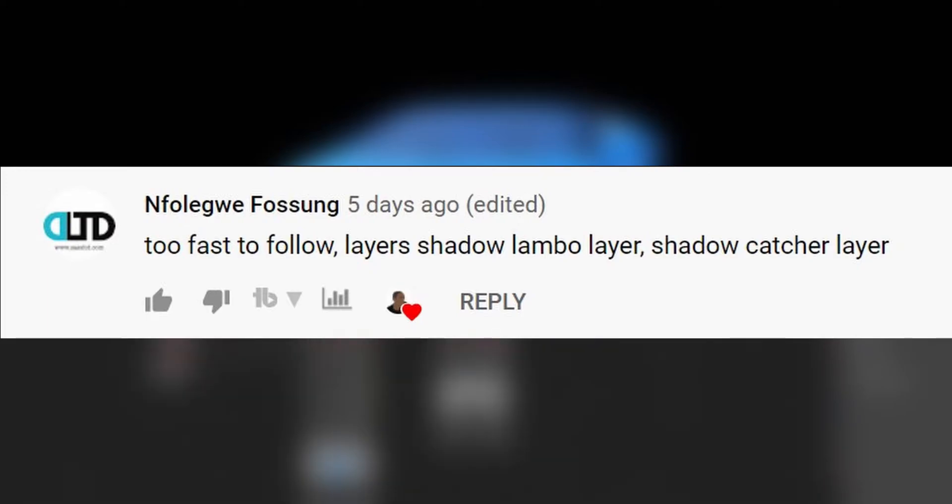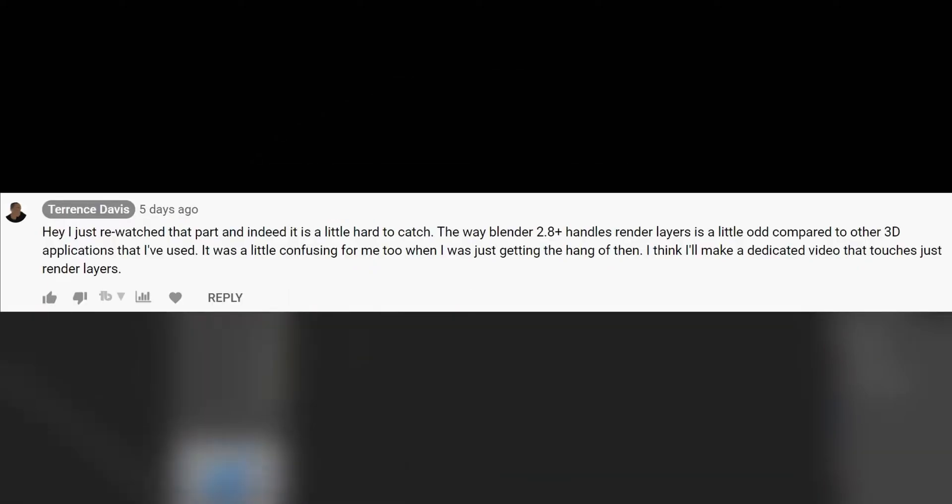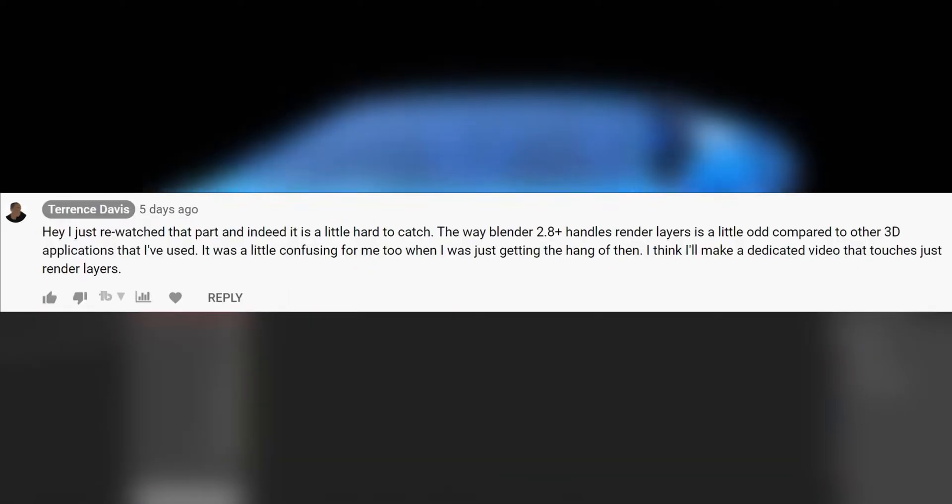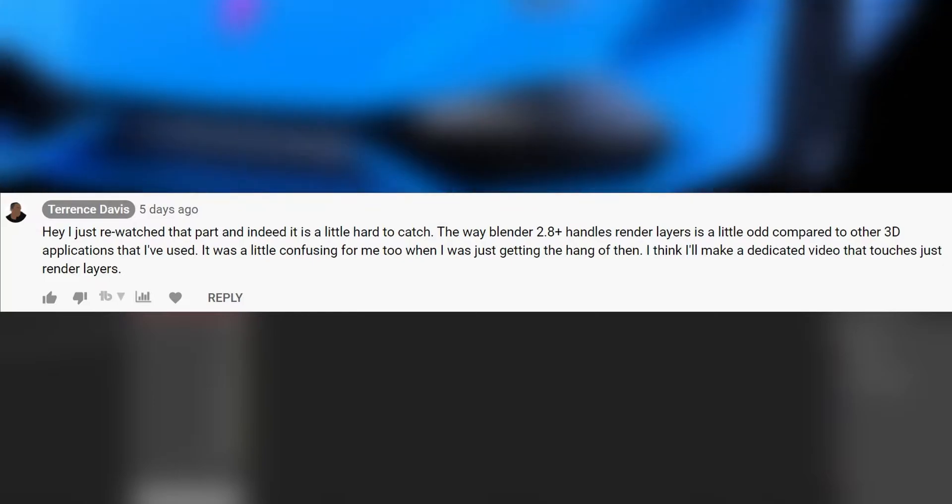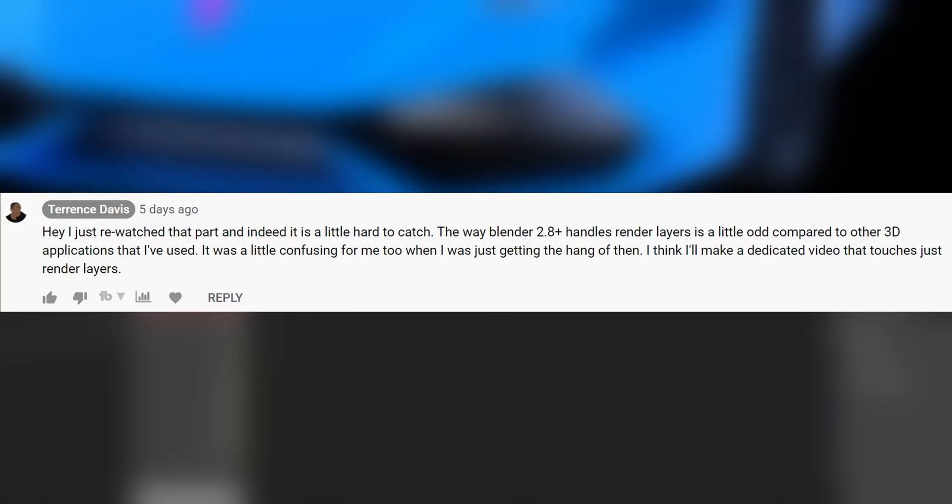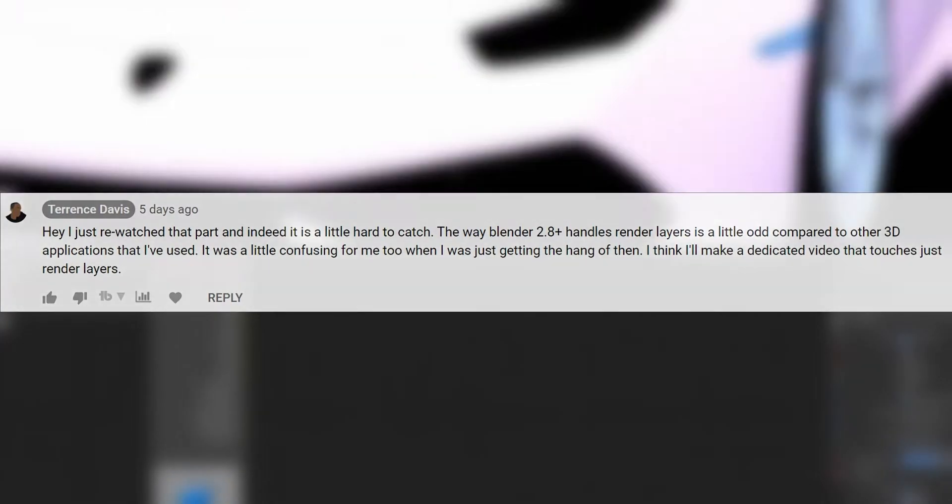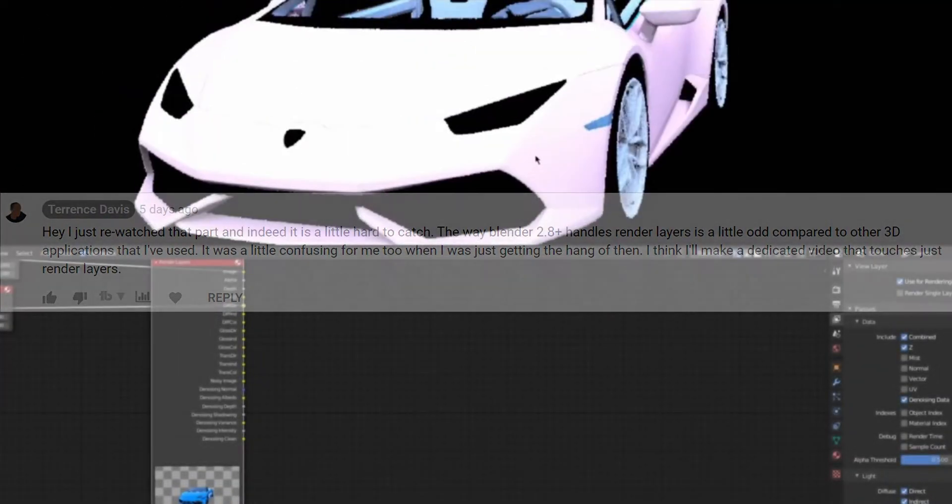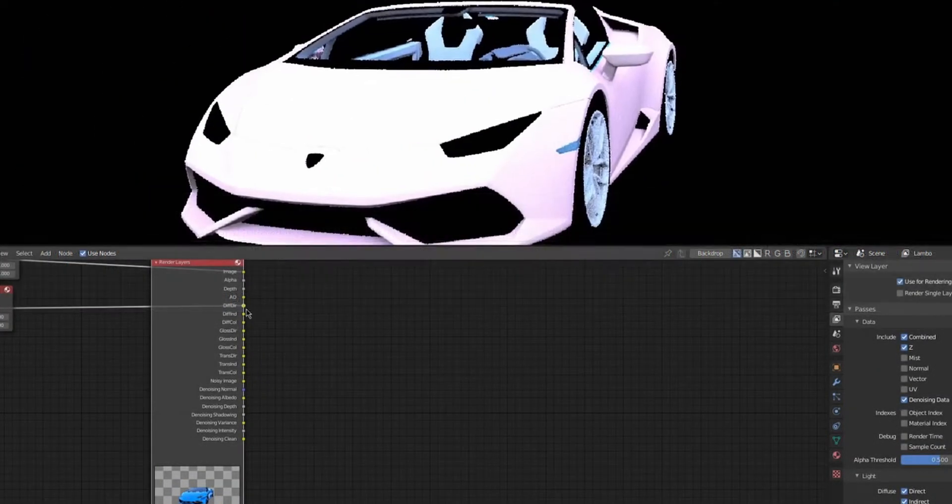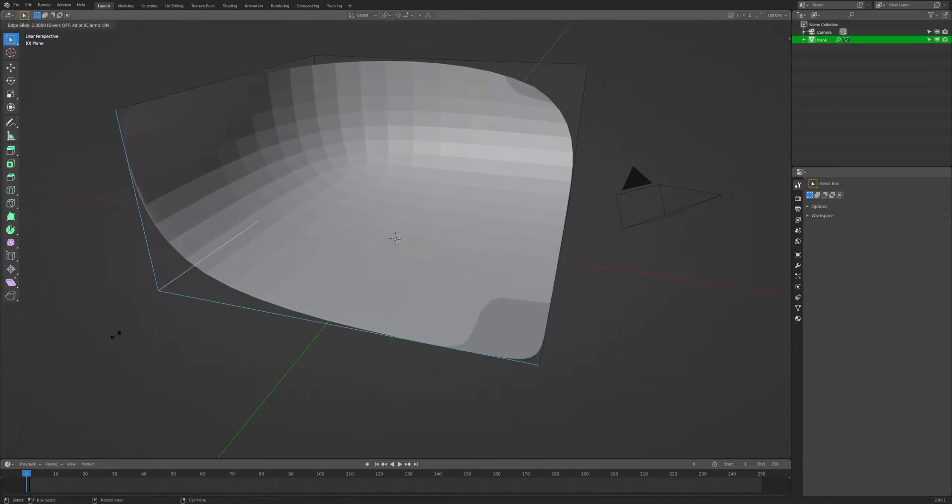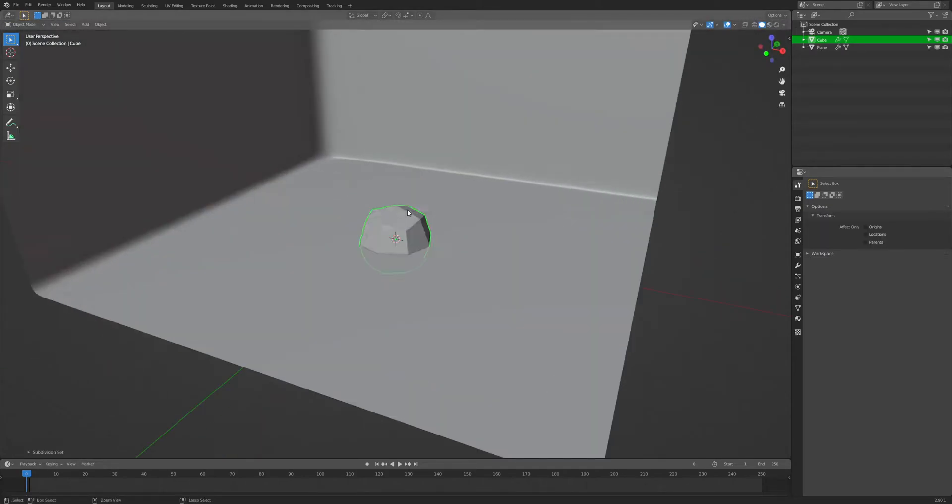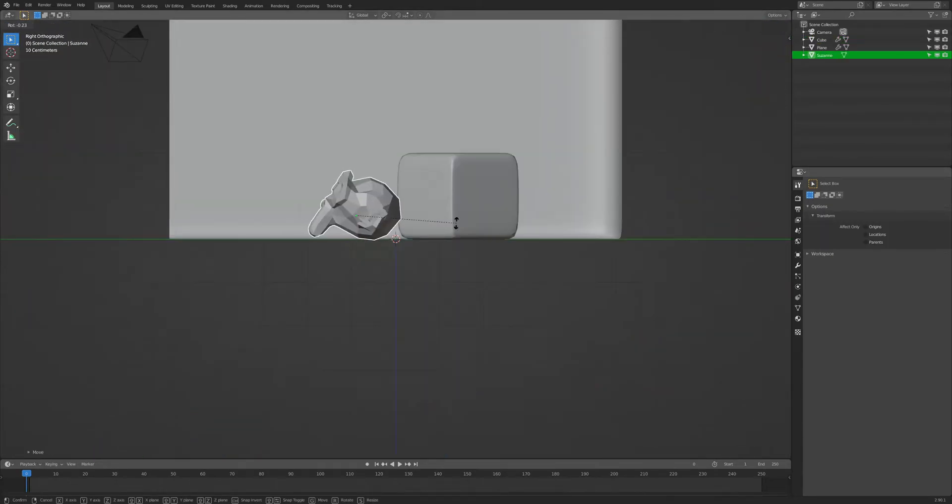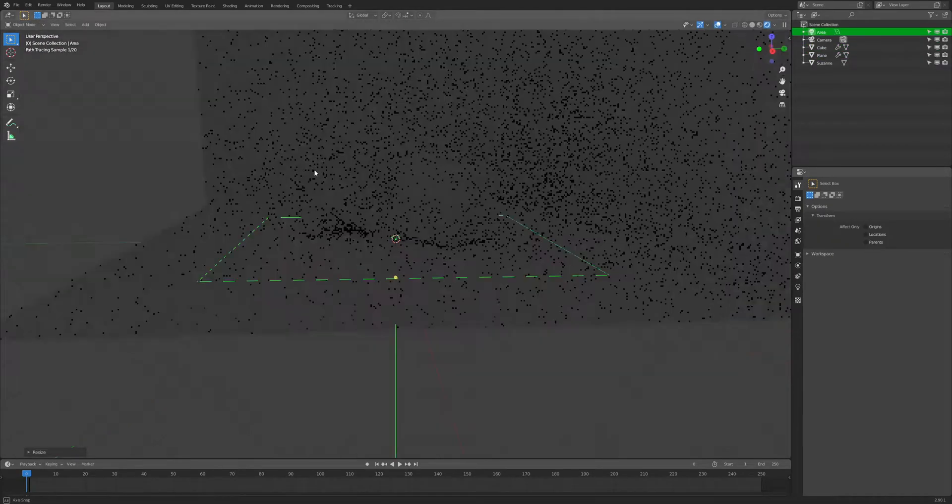I can admit it does look confusing if you don't know how render layers work. When I was learning render layers in Blender 2.8, it was confusing for me too. So today I'm going to clear all that up and show you how render layers work inside of Blender.